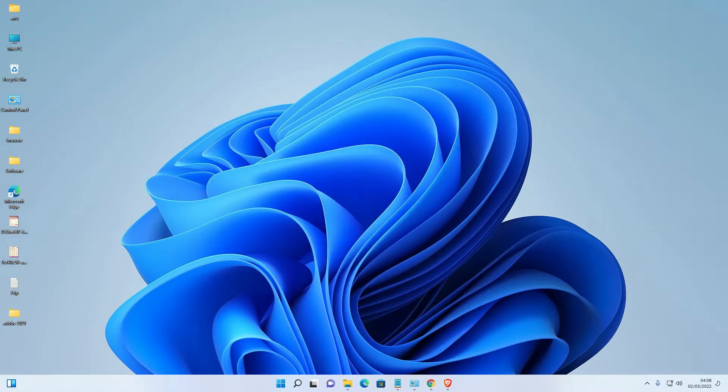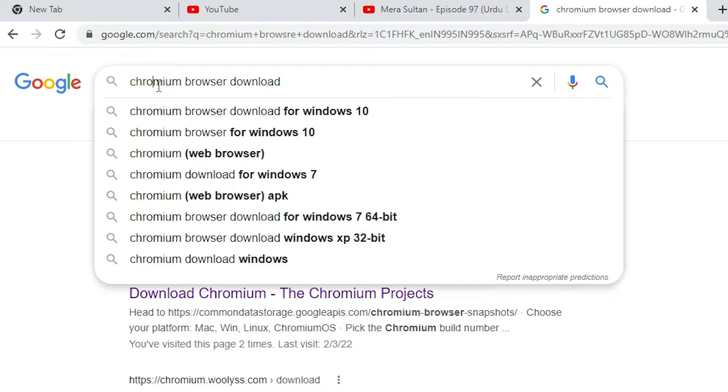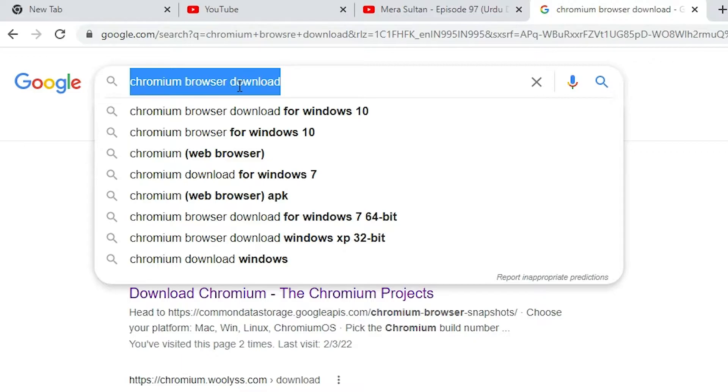We are going to download it and install it. Just go to any web browser and type chromium web browser download.